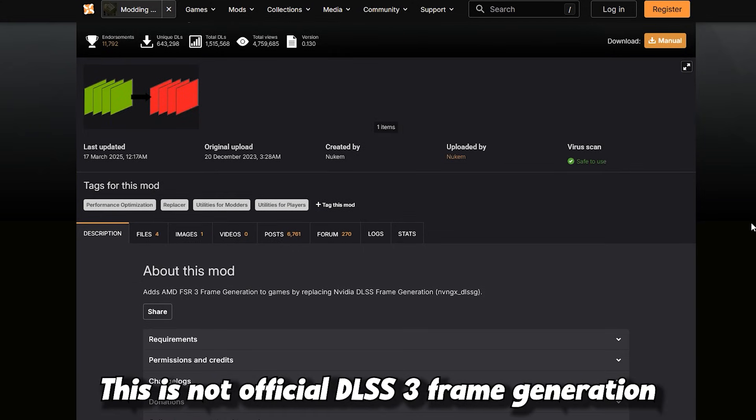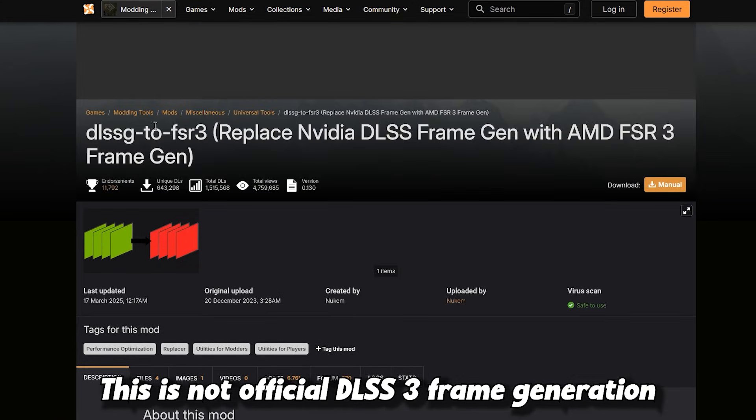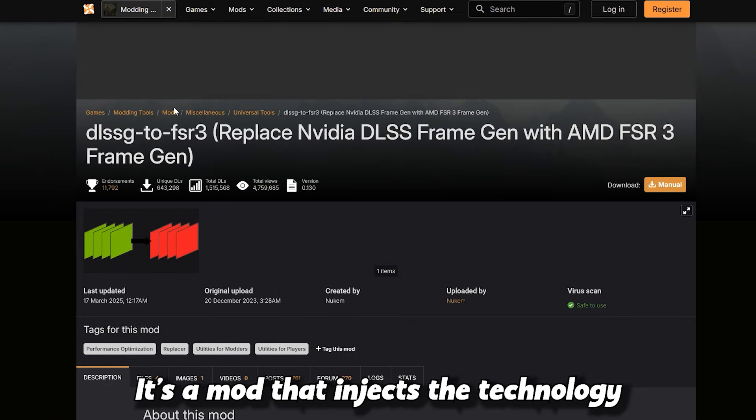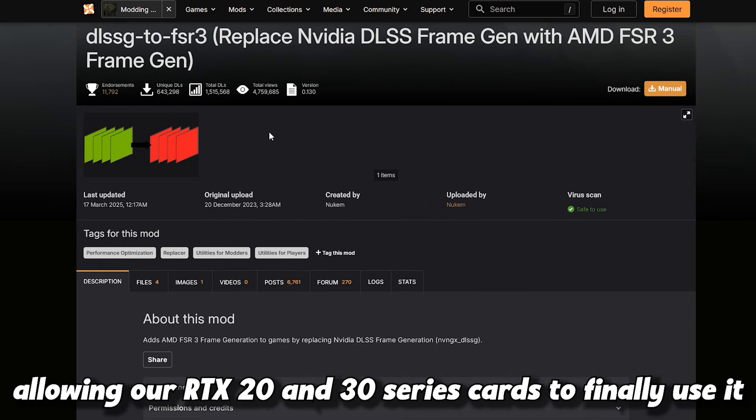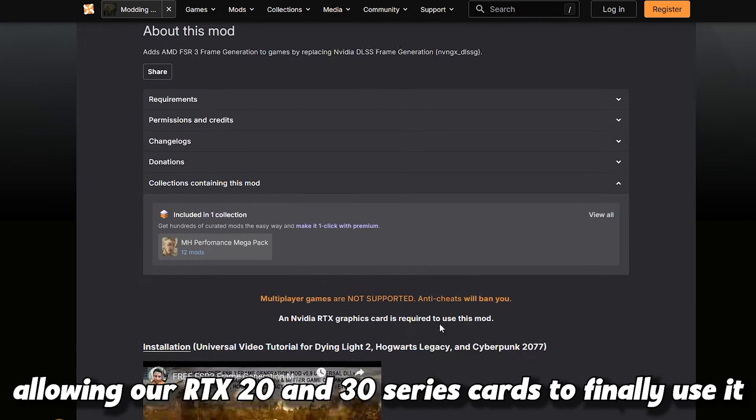This is not official DLSS 3 frame generation. It's a mod that injects the technology, allowing our RTX 20 and 30 series cards to finally use it.